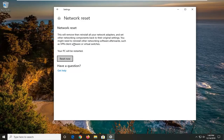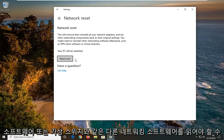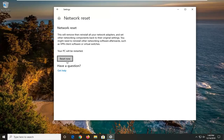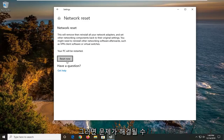You might need to reinstall other networking software afterwards, such as VPN client software or virtual switches. Select 'Reset Now'. You will need to restart your computer for it to take effect, and then once you restart, enter back in your internet login credentials — and hopefully this should have resolved your problem.